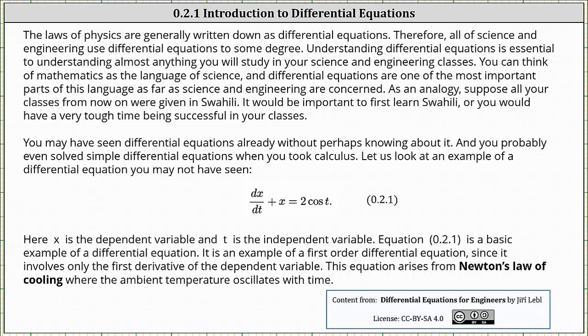Welcome to an introduction to differential equations. The laws of physics are generally written down as differential equations. Therefore, all of science and engineering use differential equations to some degree.